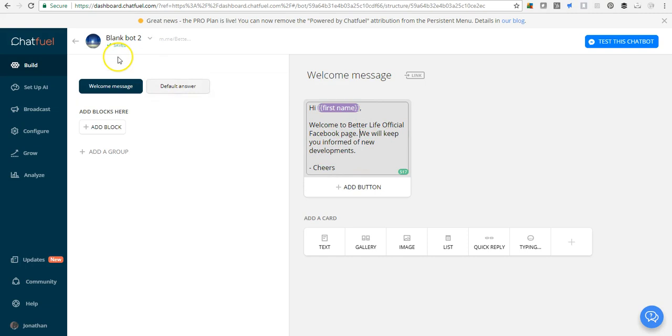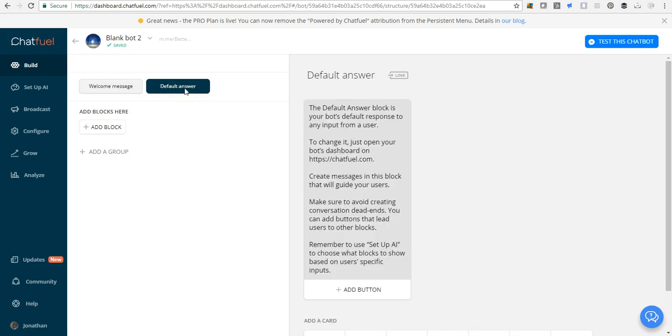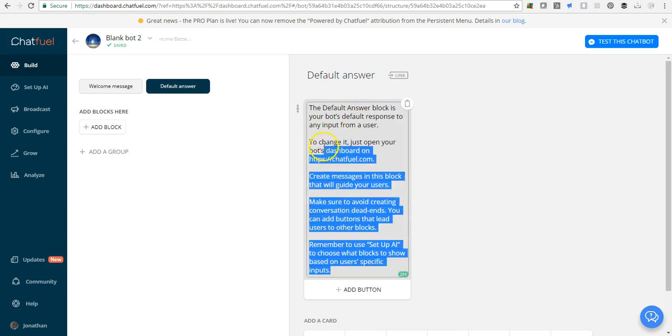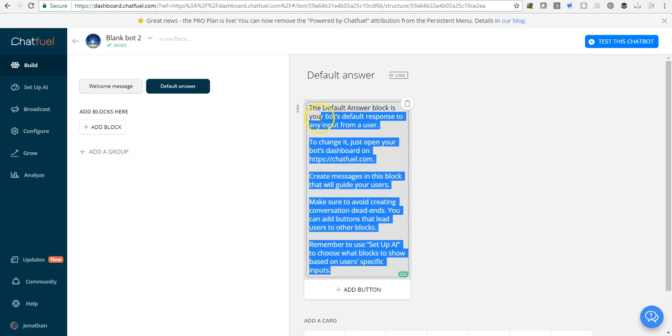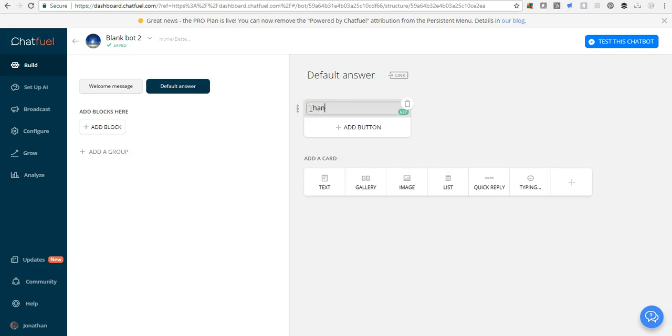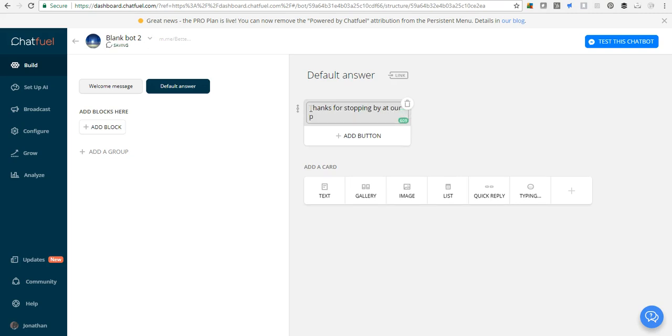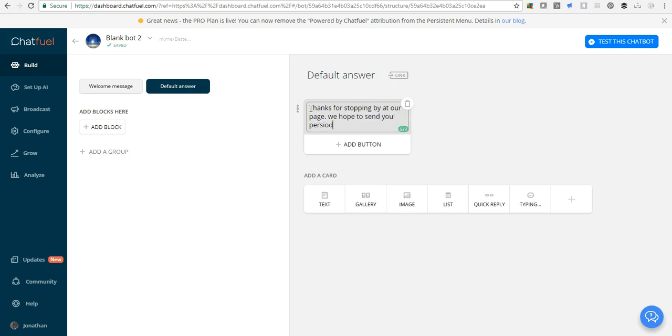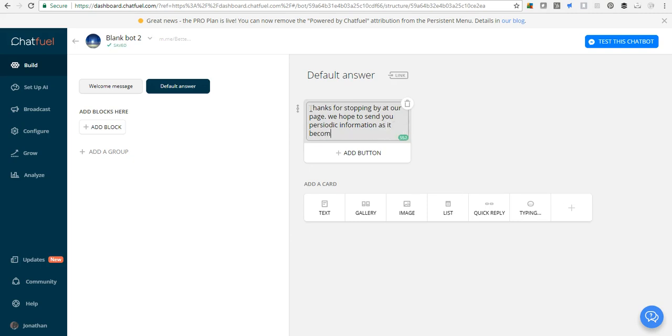Notice that here it saves automatically. We can head over to test the chatbot, but I would like us to do something else. Let's change the default answer. If a user inputs anything in the text field, the person gets this message. The default answer may be something like: thanks for stopping by at our page. I hope to send you periodic information as it becomes available.